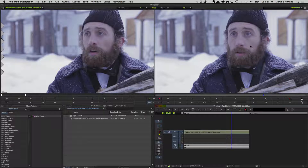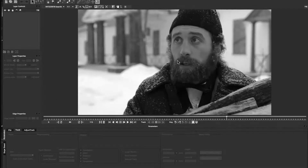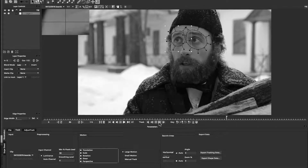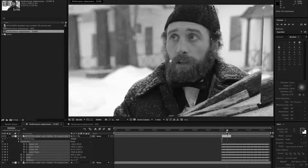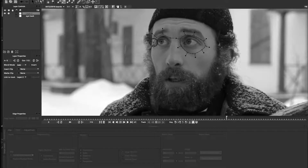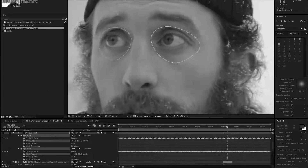The problem with this is eyes are very expressive and the audience always goes directly for them when viewing a performance, so replacing them has to be very accurate even for these tiny quick movements. This is where the Mocha Pixel Chooser will come in. We've already done this tutorial using After Effects and Mocha AE, but this time we're going to be focusing on Avid Media Composer and BCC10 from Boris FX.